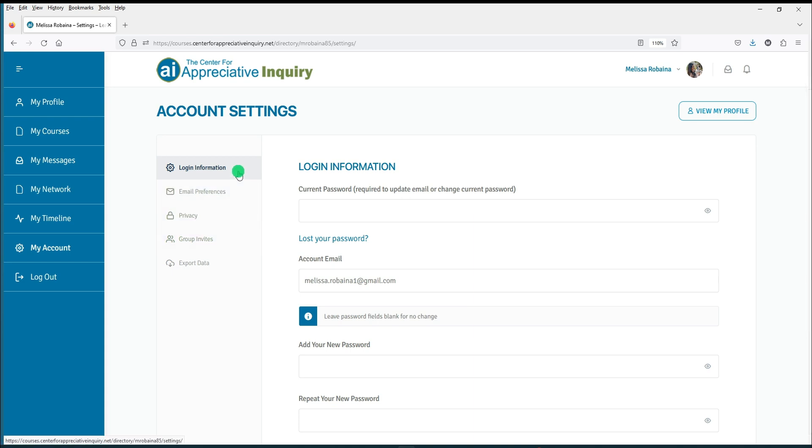The Login Information section allows you to edit your email address associated with your online account and change or reset your password.